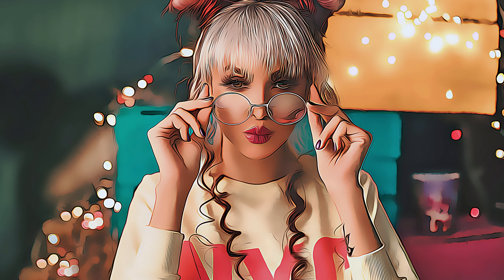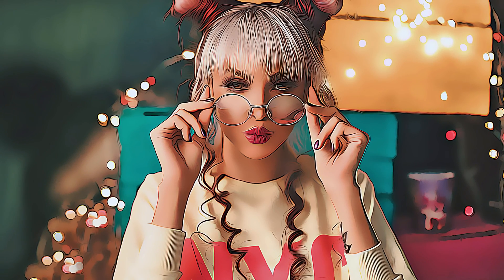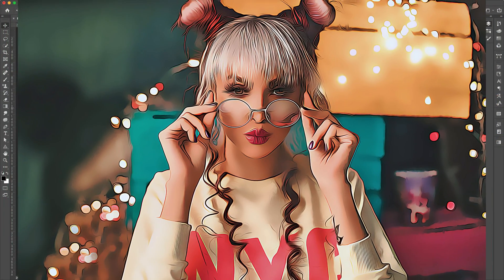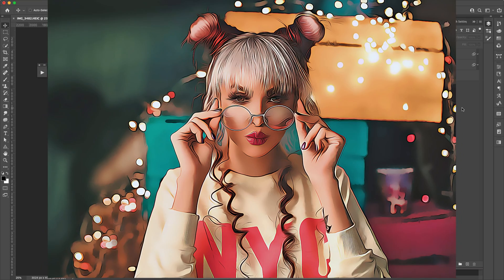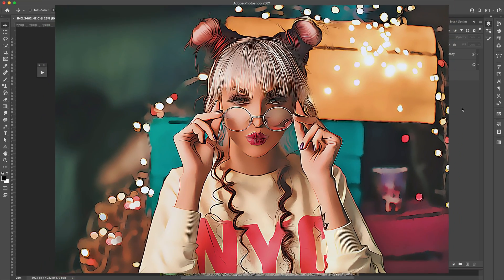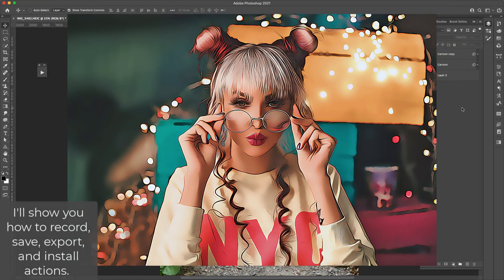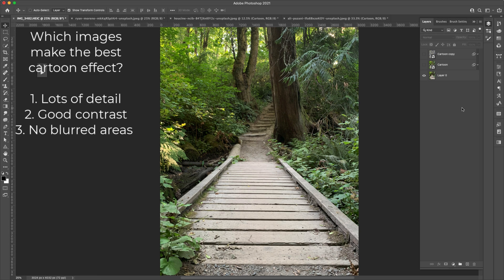Hey there, Mercedes here from PrettyWebs.com. Today I want to show you my version of a cartoon effect inside of Photoshop. I'm going to be giving you an action file that you can import into Photoshop and just hit play. I'll show you how to install an action and do all of that, but first I want to show you the types of images that are best for this cartoon effect.